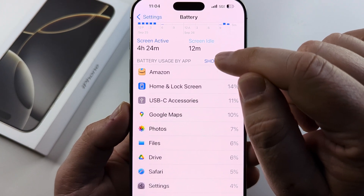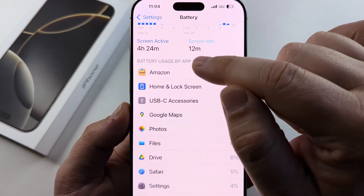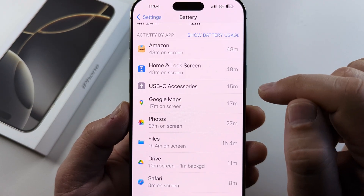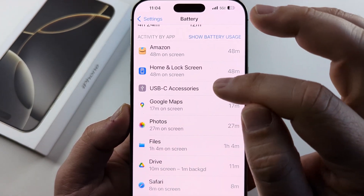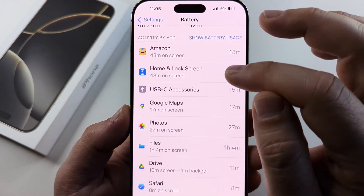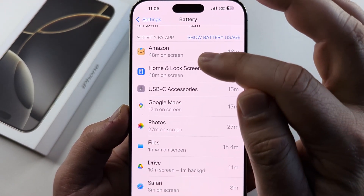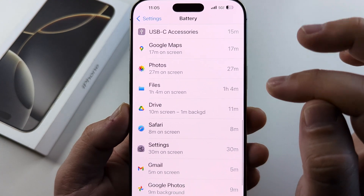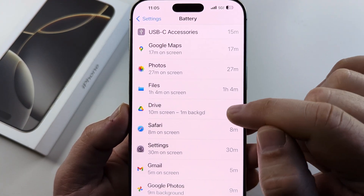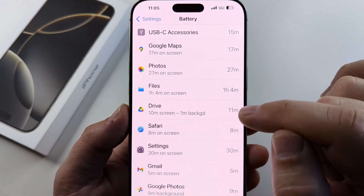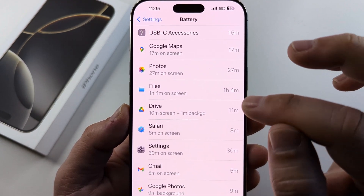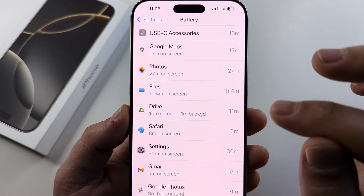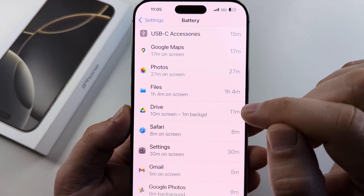Now if we tap right here under 'Show Activity' or 'Battery Usage by App,' you're going to notice that it shows you where it's using the battery — is it on screen or is it in the background? And if you see that it's in the background and it's a large amount of time, then that is probably an app that is running that you do not want running.